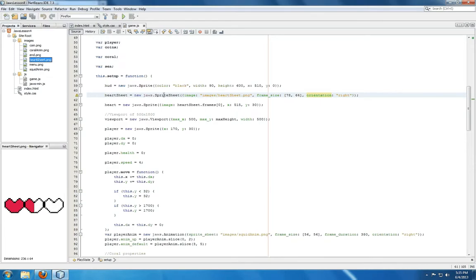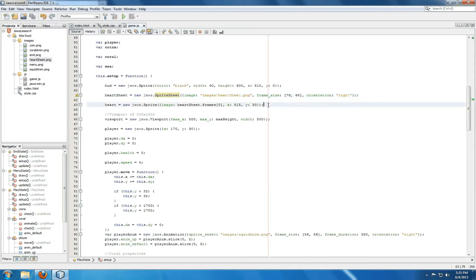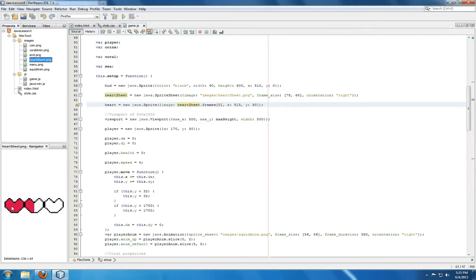Sprite sheet, once you've created it, uses the information from frame size to split the image into frames, which can then be accessed through the frames property of a sprite sheet object. So for heart, we're setting its initial image to be the zero index of frames of heart sheet. This right here, the filled in heart.